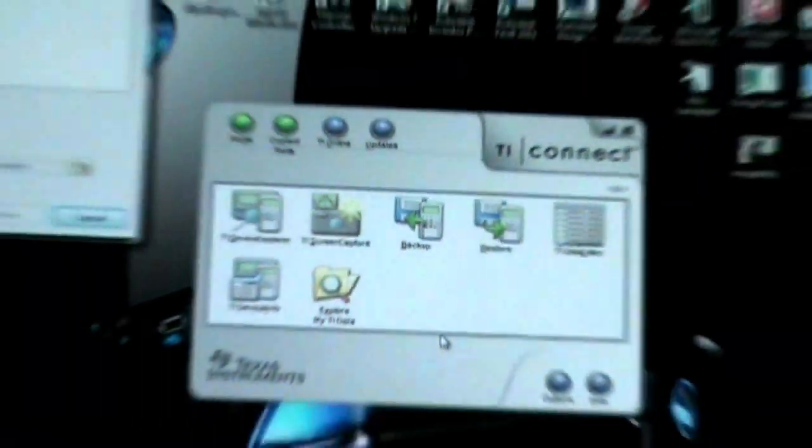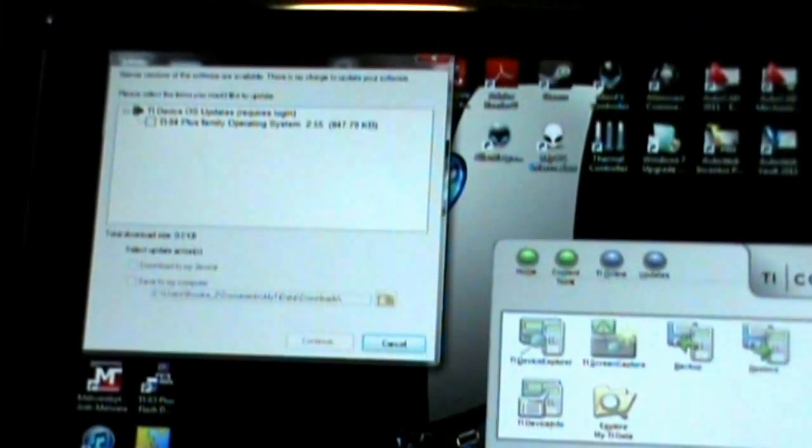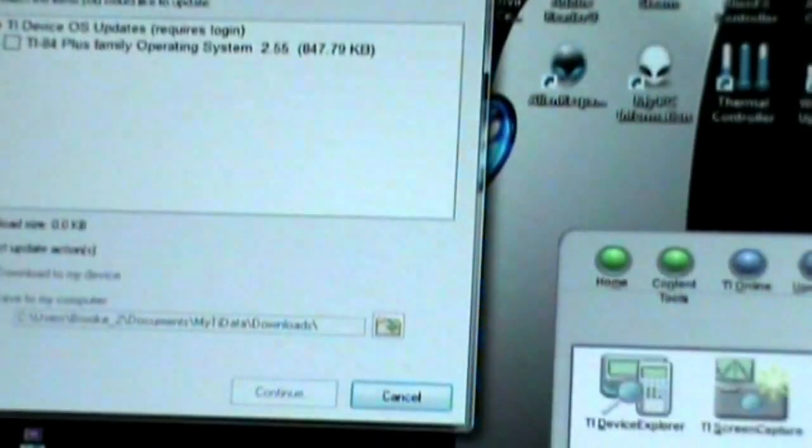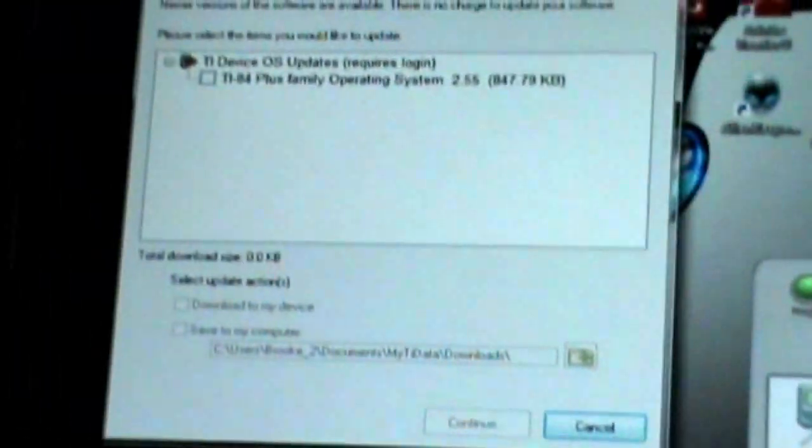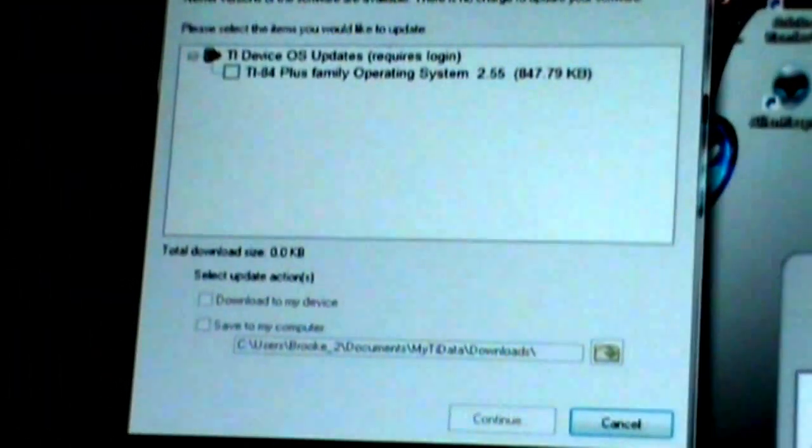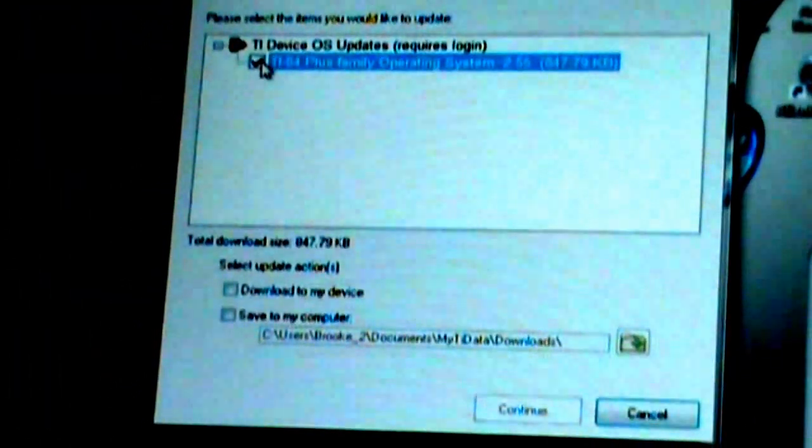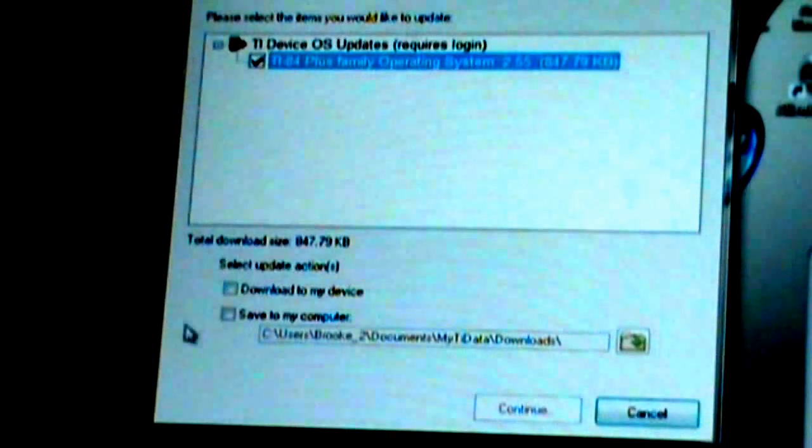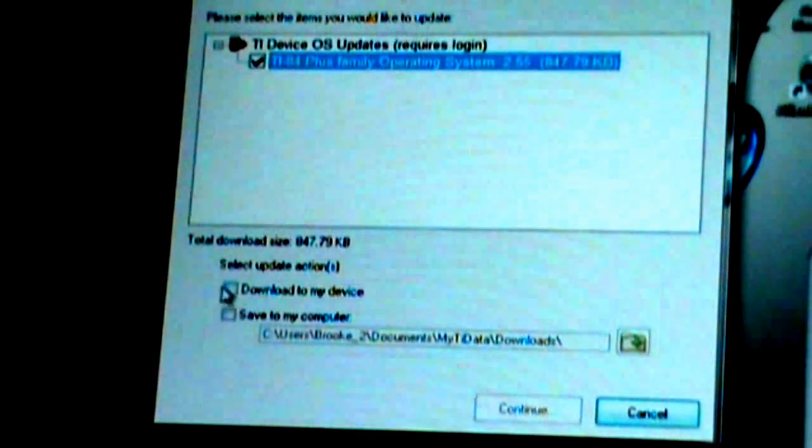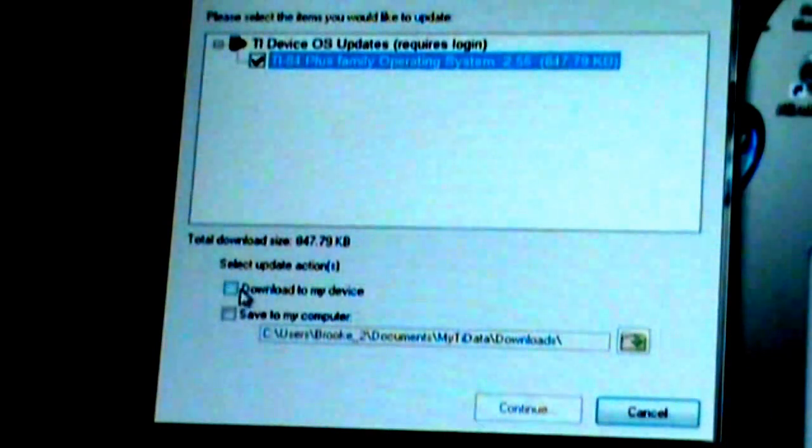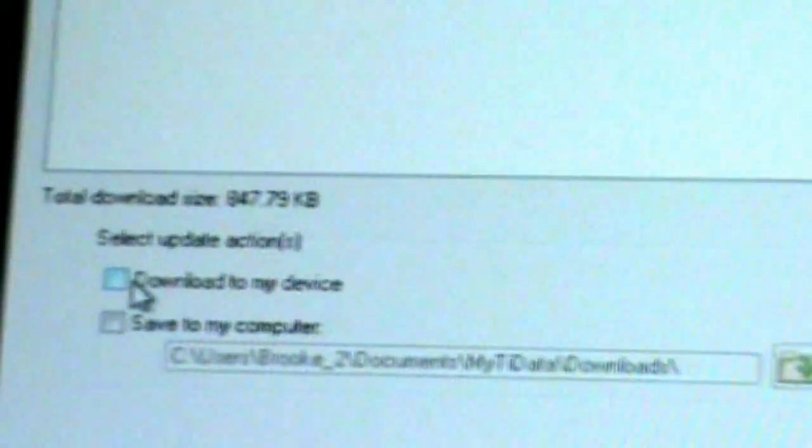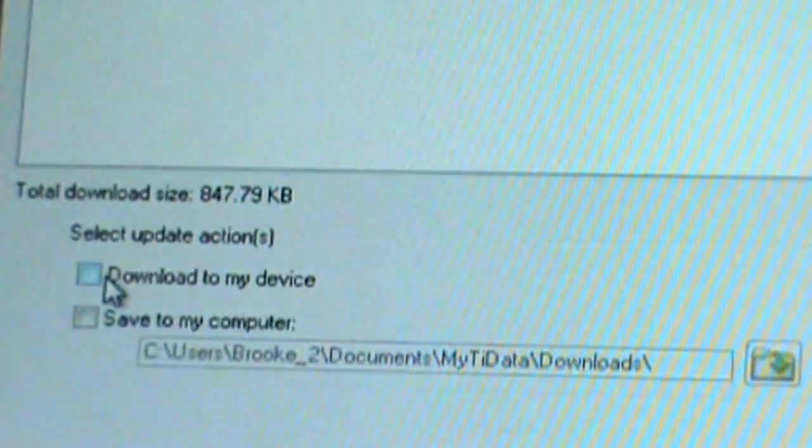Alright, so it finally got loaded. When you're over here, the first thing you're going to do is hit this, select it. Then we're going to hit download to my device. If you can barely see it, I'll zoom in. Download to my device. We'll hit continue.